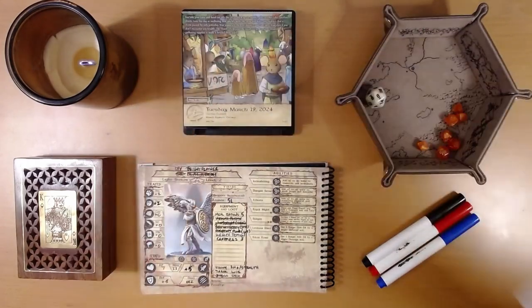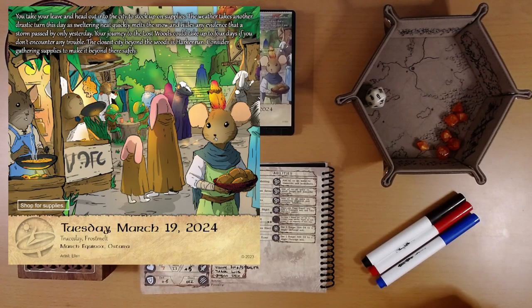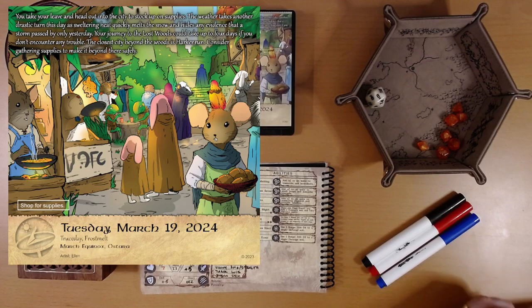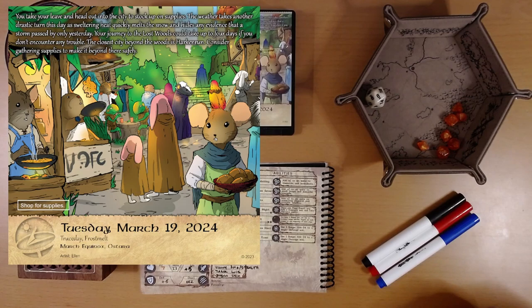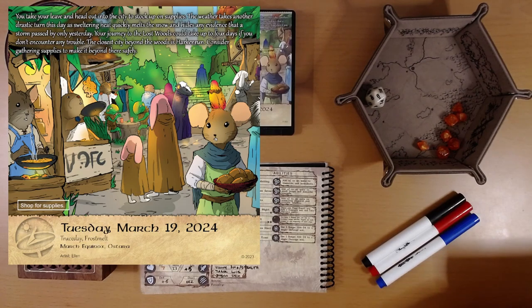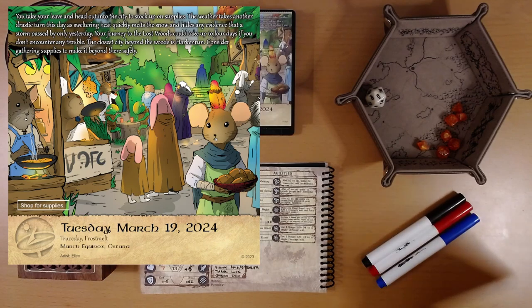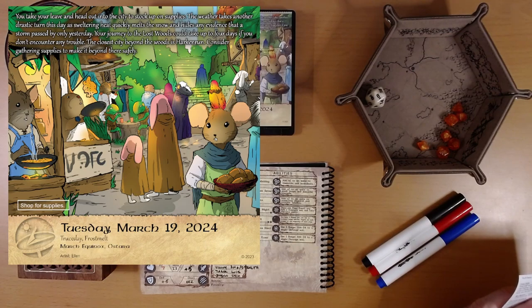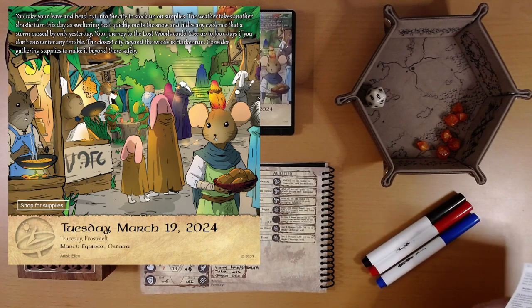That looks like shopping. Okay. What do we have? You take your leave and head out into the city to stock up on supplies. I really, really think we should take a bath first. But here we are. The weather takes another drastic turn this day. A sweltering heat quickly melts the snow and hides any evidence that a storm passed by only yesterday. Okay. So we reek, and now it's swelteringly hot.